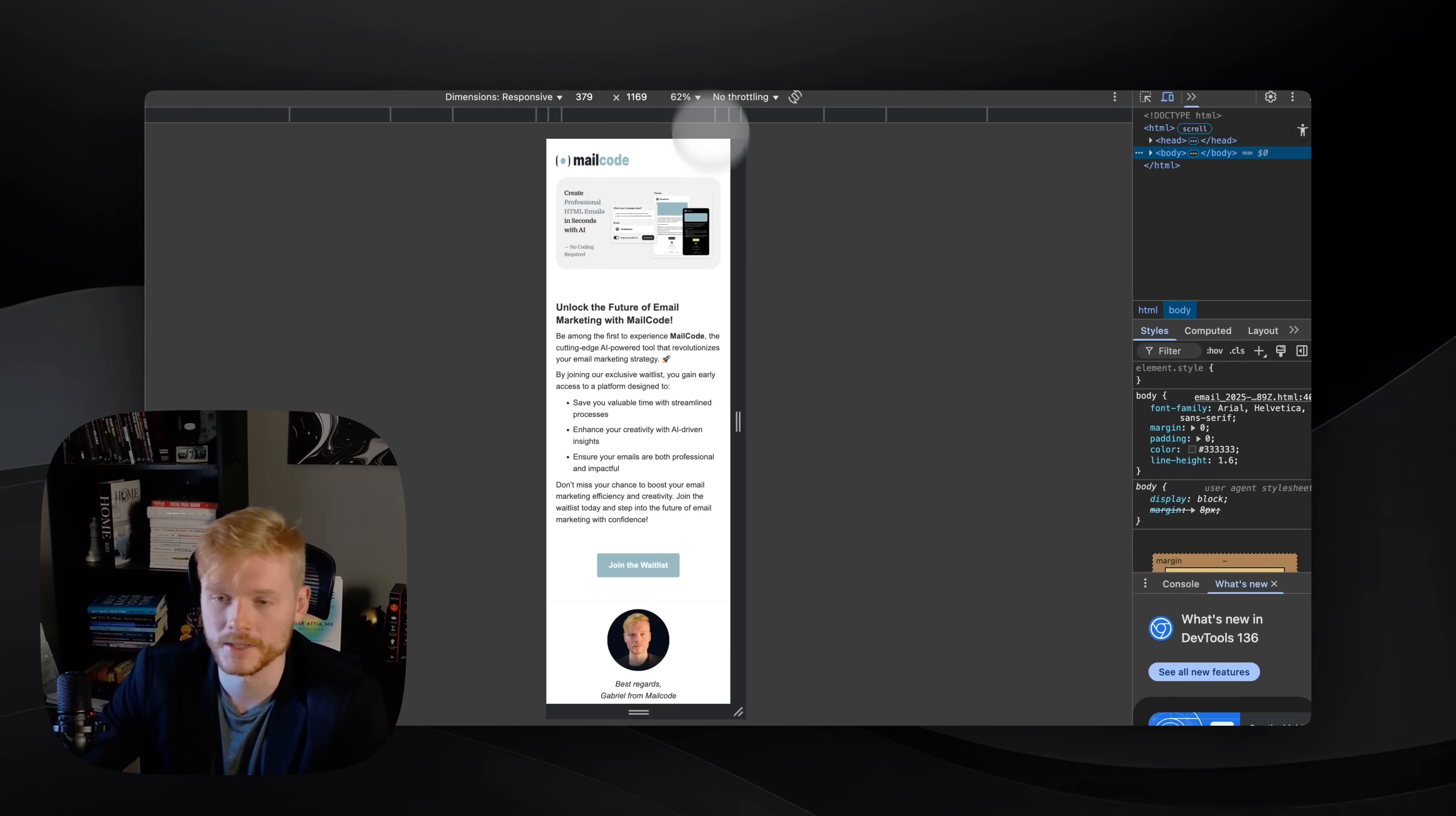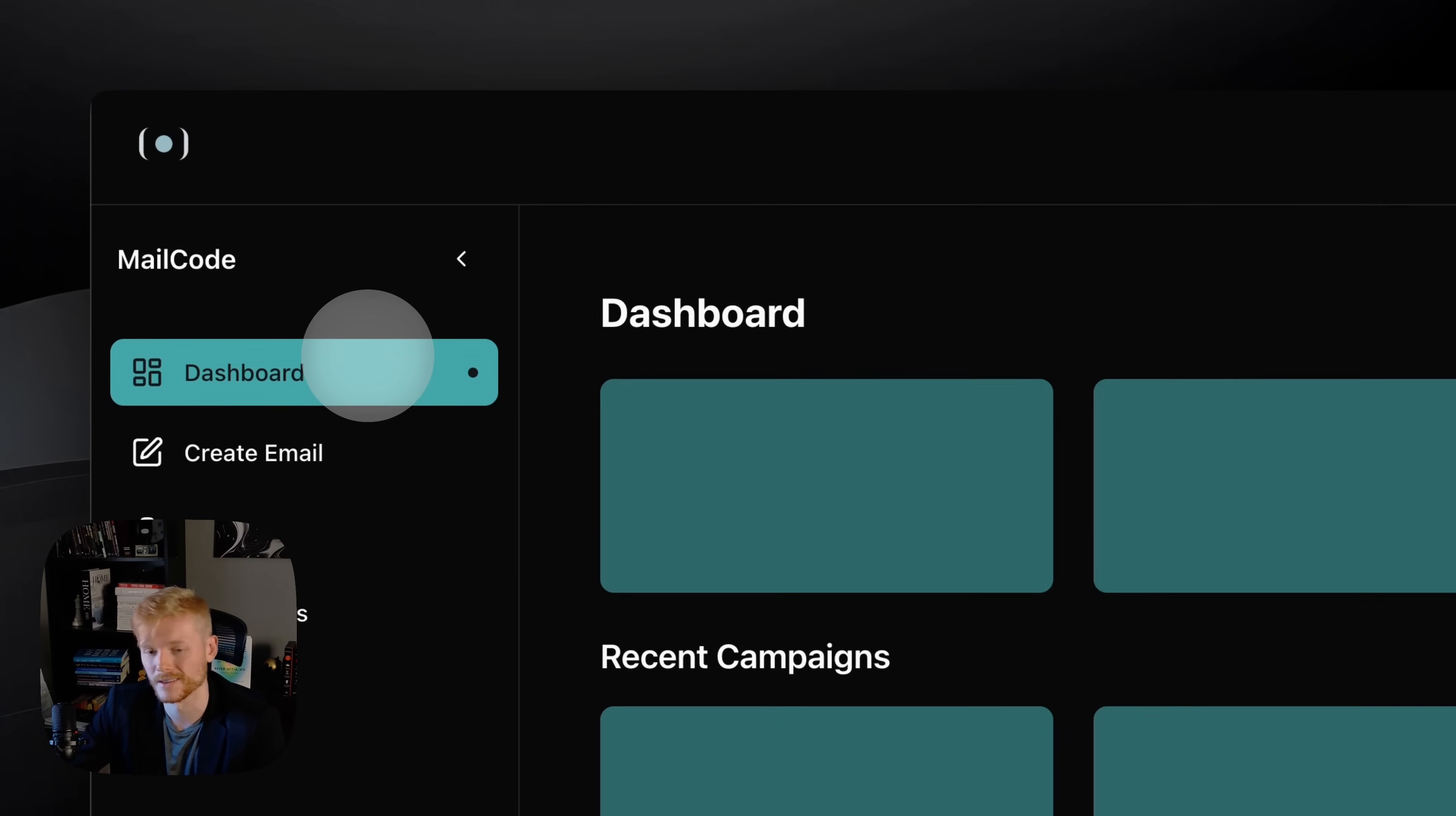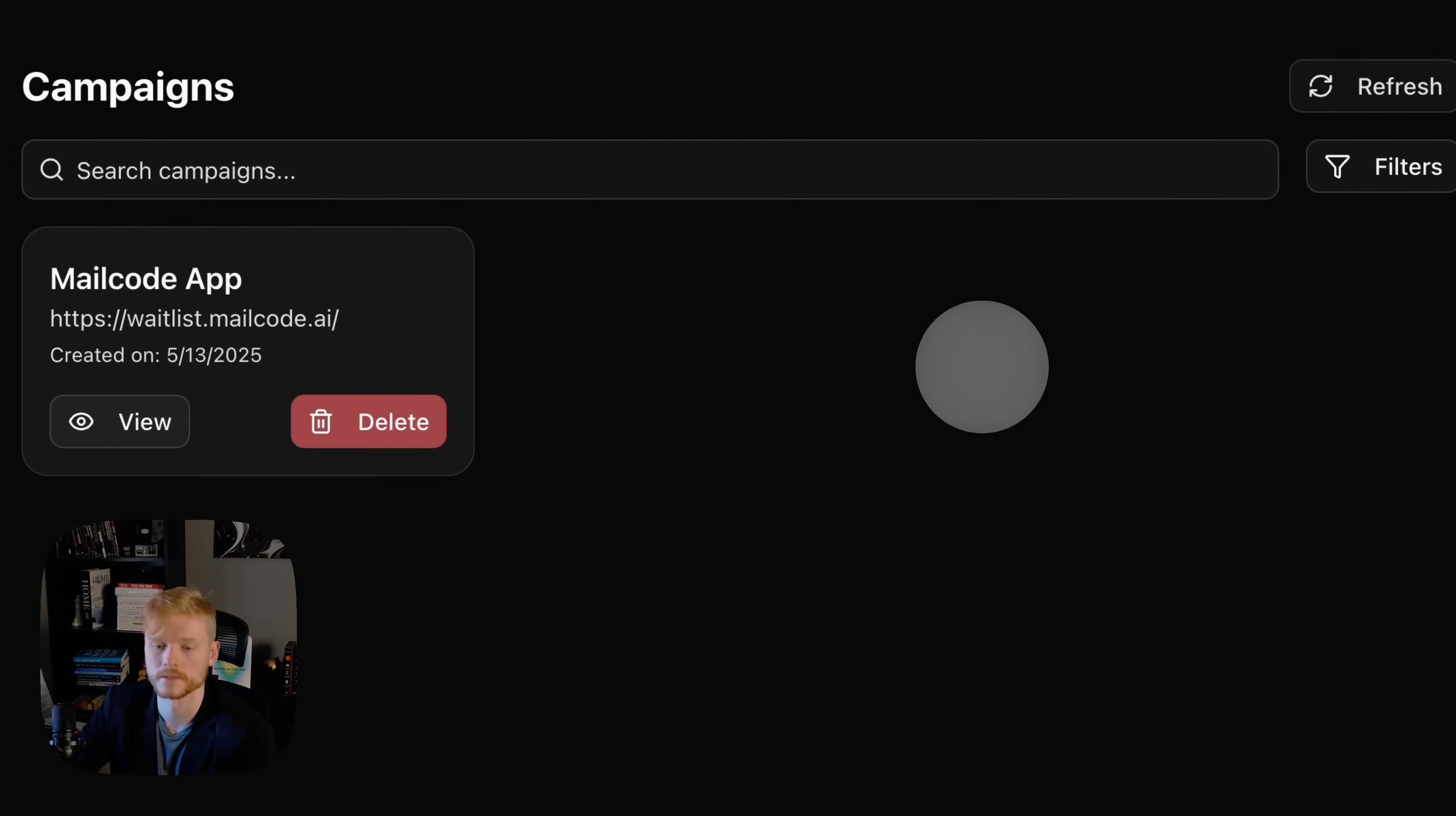And then let's just continue here to the dashboard so that you can see the rest of the application. Basically, you're gonna see that we have one brand now that we created, we have one campaign, and we can either manage or view all campaigns here.